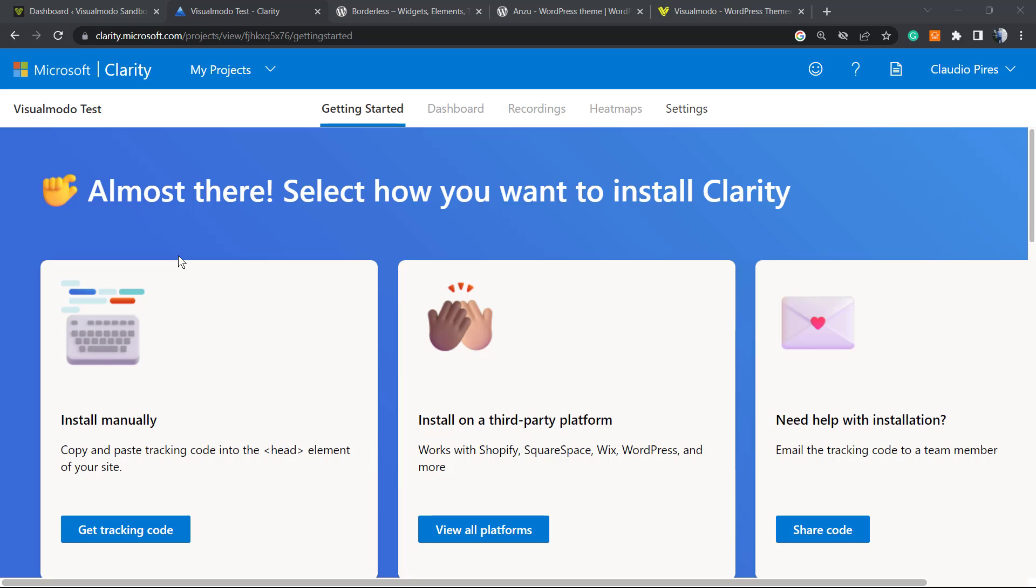So how to install this on WordPress? First of all, if you completed the account, uploaded your site, and selected category, you're going to be on this page where you are invited to apply the tracking code from Microsoft Clarity into your site.